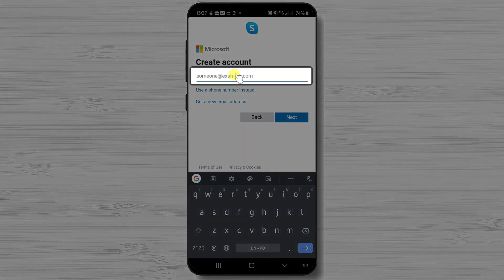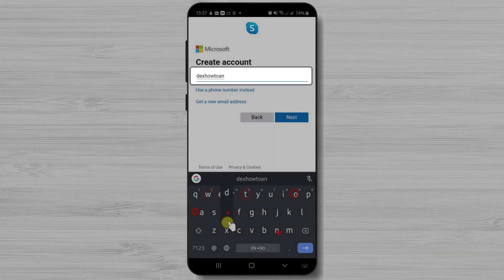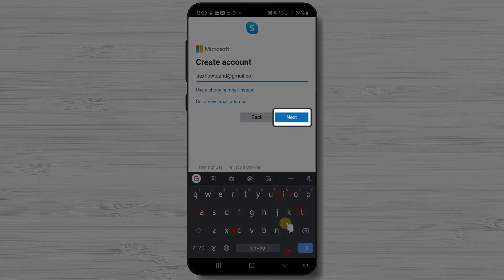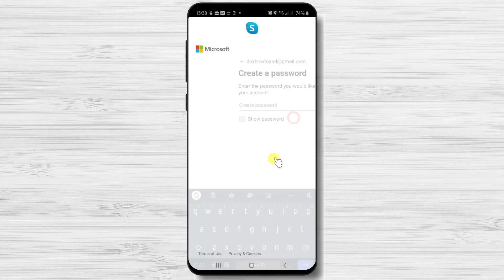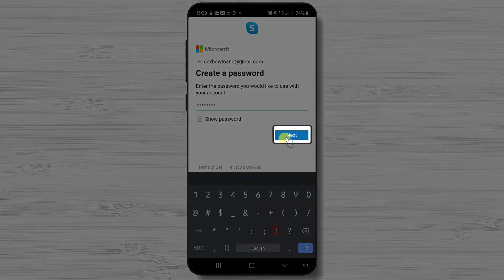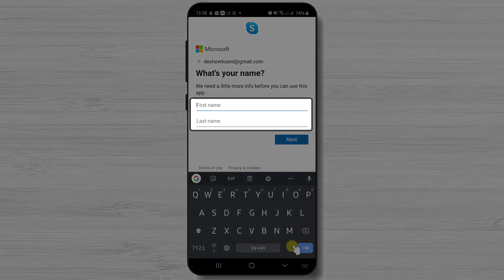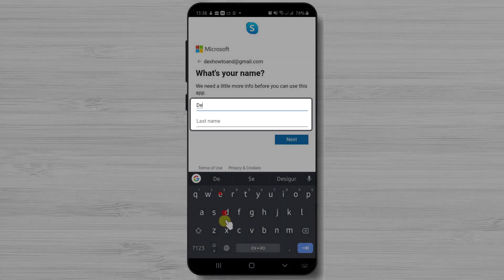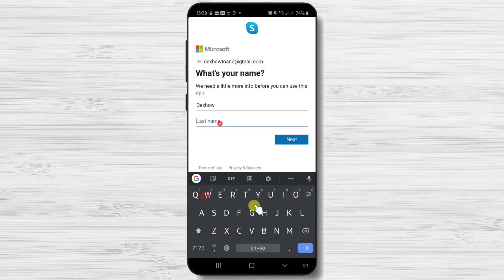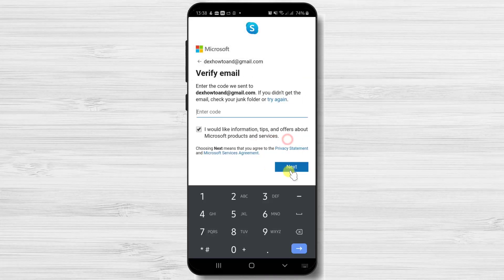Write the email, then tap next. Create a new password and tap next. Write your first name and last name, then tap next.